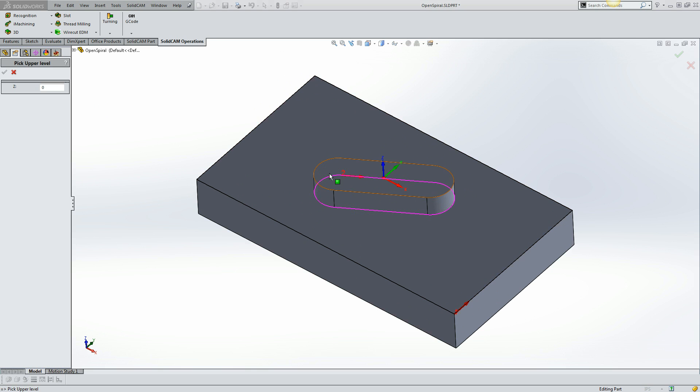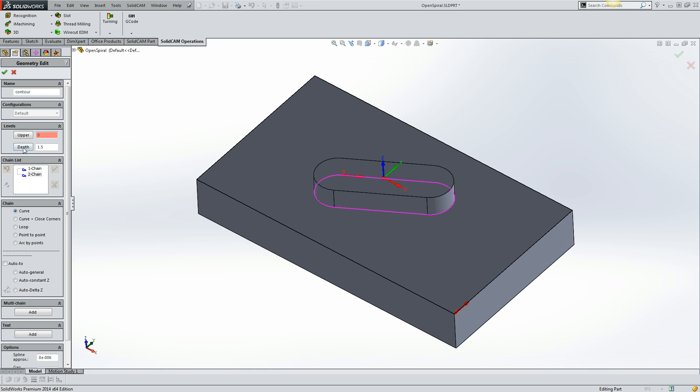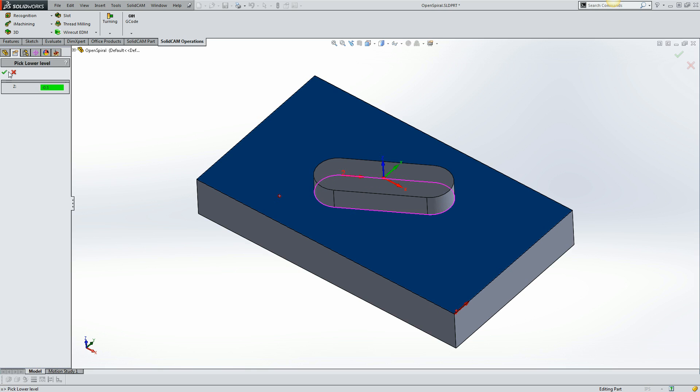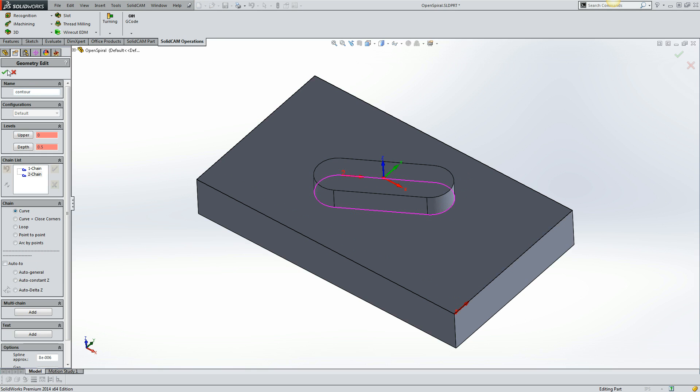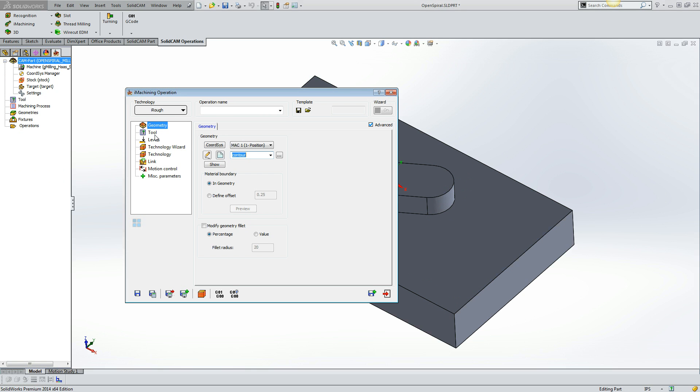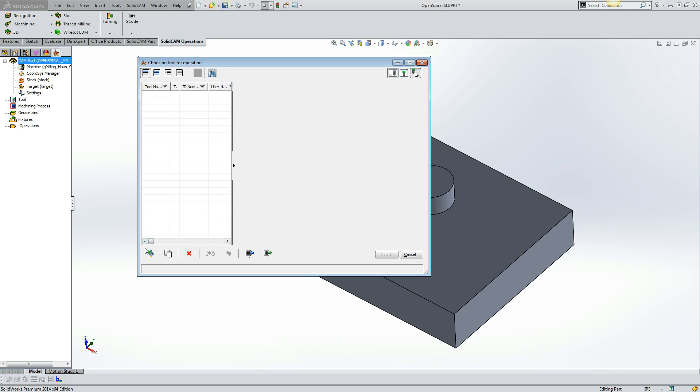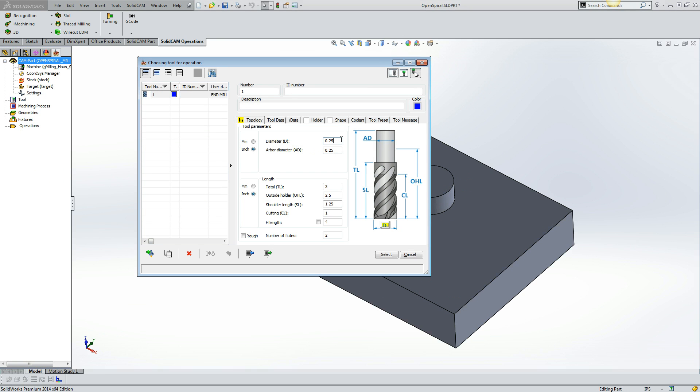I'm also going to pick the top of the stock and the pocket depth. Now I need to pick the tool. I'm just going to use a half inch tool and four flute.